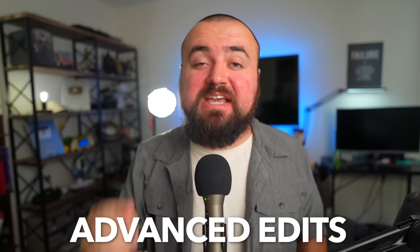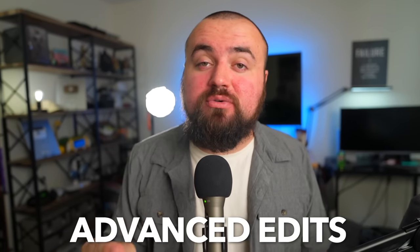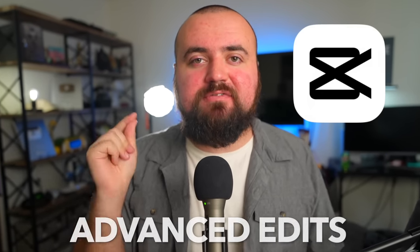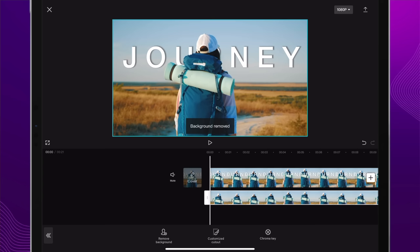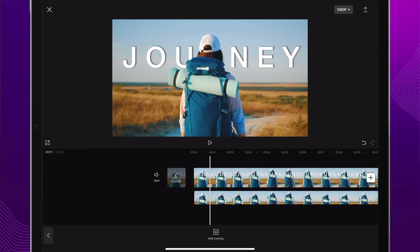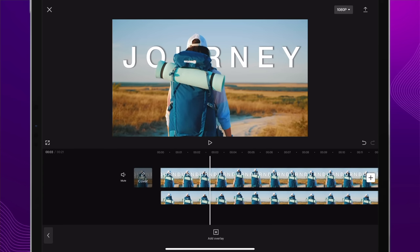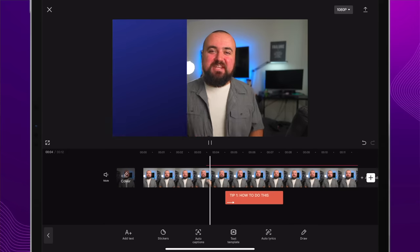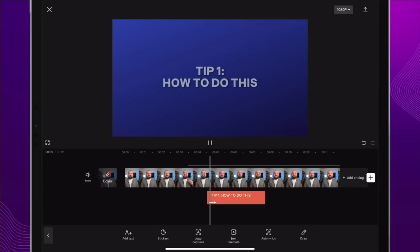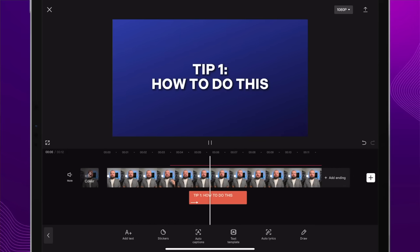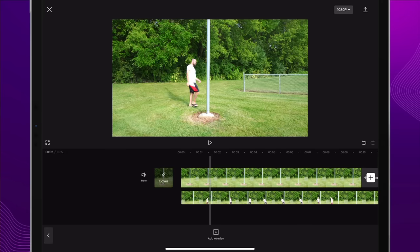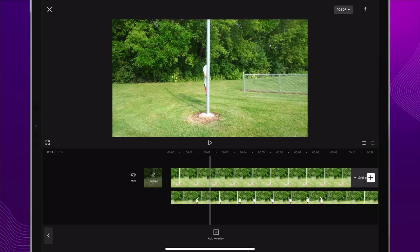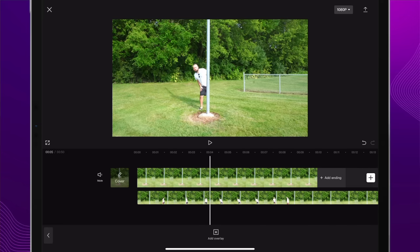I'm going to show you some of the most advanced edits that you can do inside of CapCut. You're going to learn how to place text behind people, create fancy slide-on graphics with text, how to use masking for cool effects, and so much more.